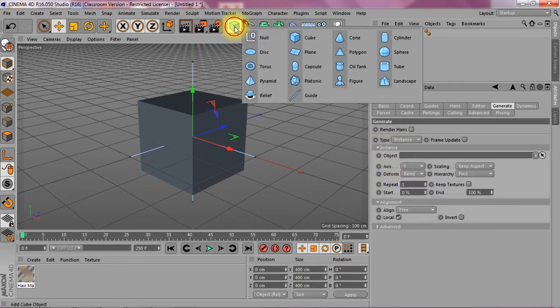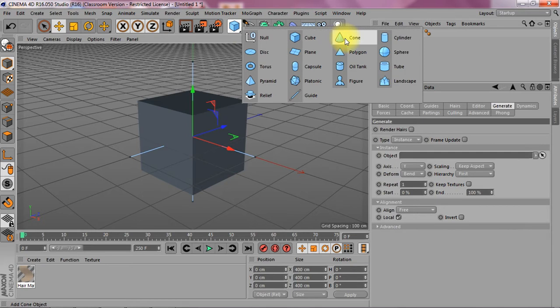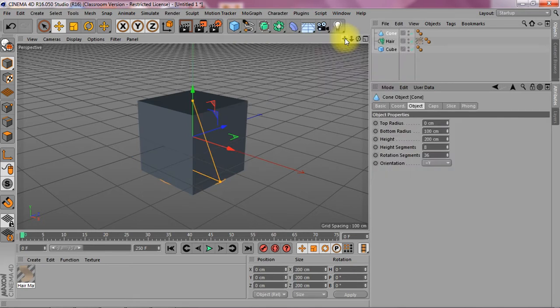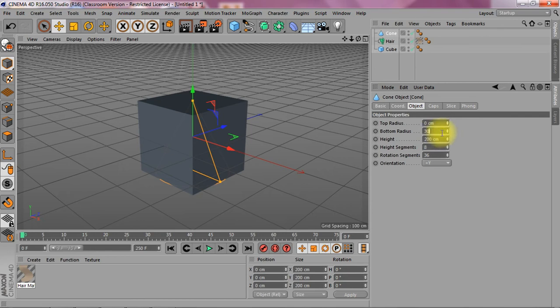So I'm going to go in and ask for a cone. I'm going to make kind of tentacle like appendices. Let's see. The bottom radius is going to be 30. The height is going to be 800.